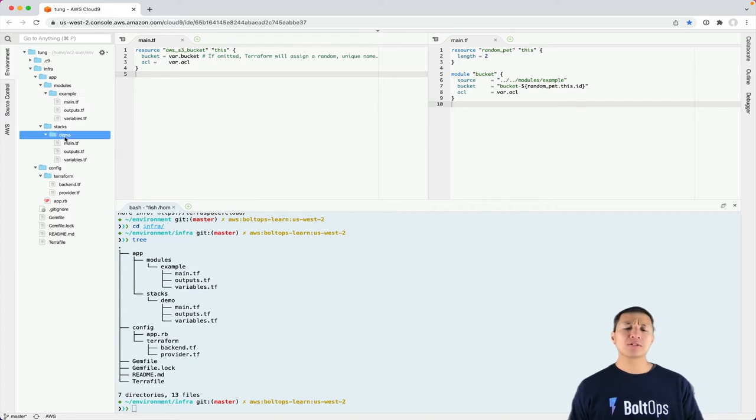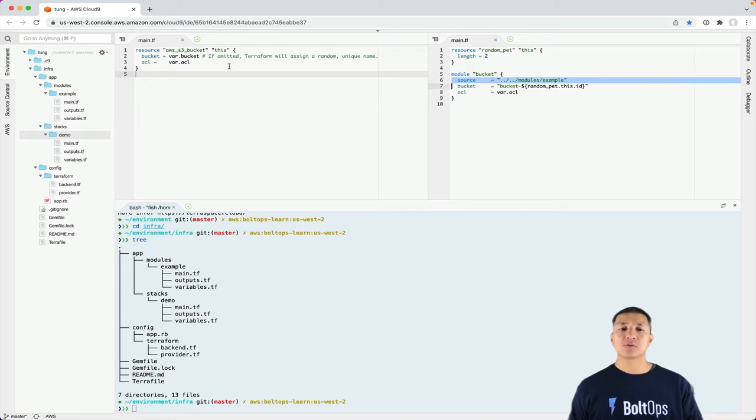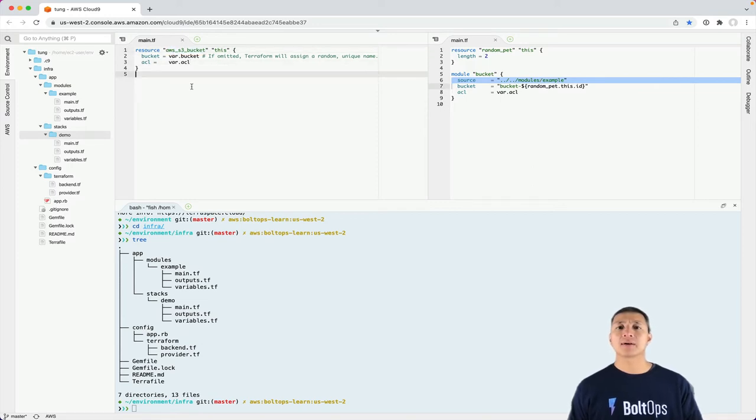So I would start out with stacks and deploy that, but you can see in the starter example, it's using this module example right here, which creates an S3 bucket. So it's just some starter examples to explain the structure.